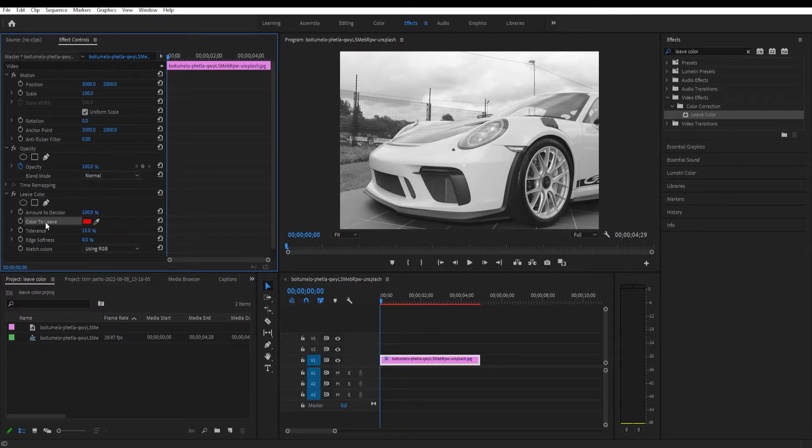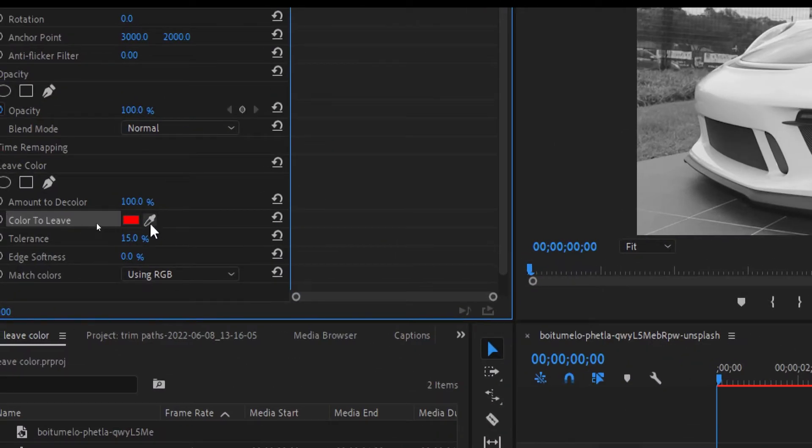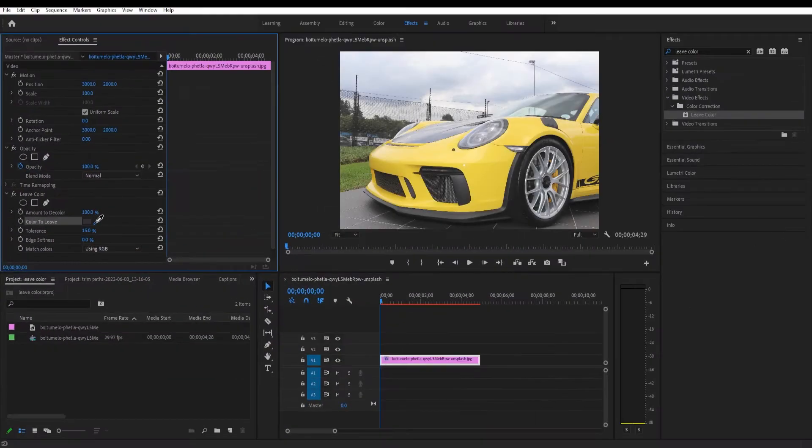Next we're going to go to color to leave and select this color picker tool, and we want to protect only one color from this image.